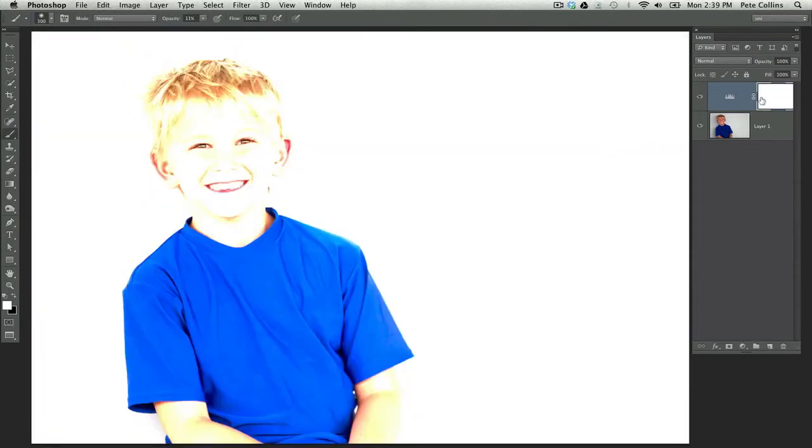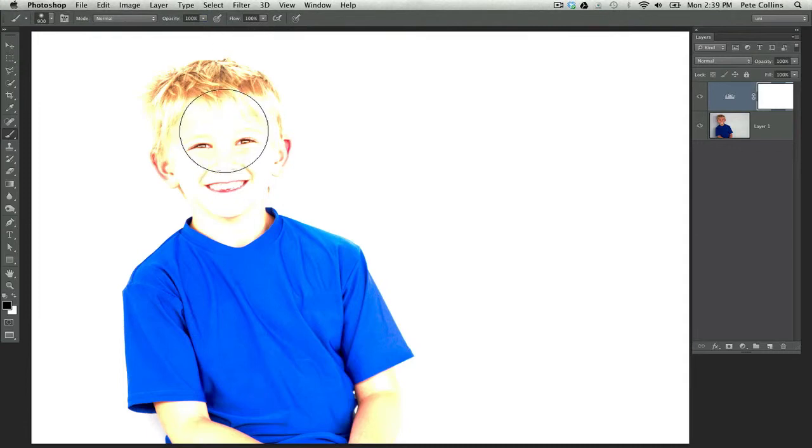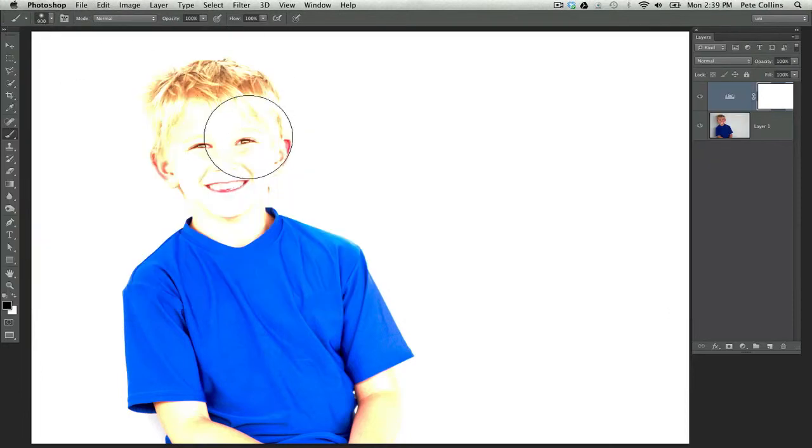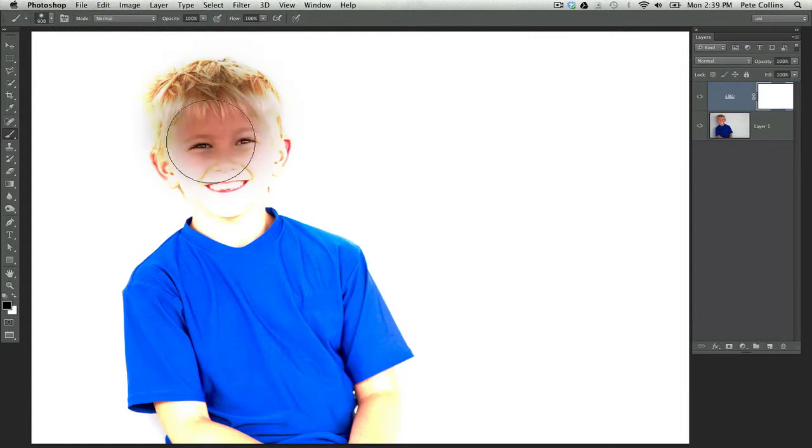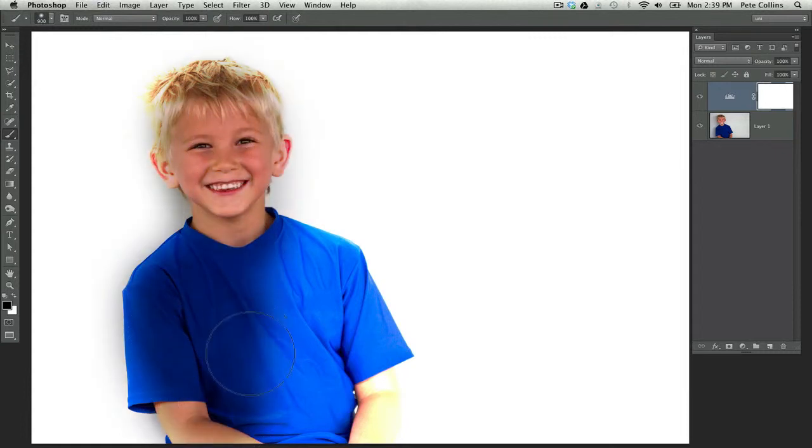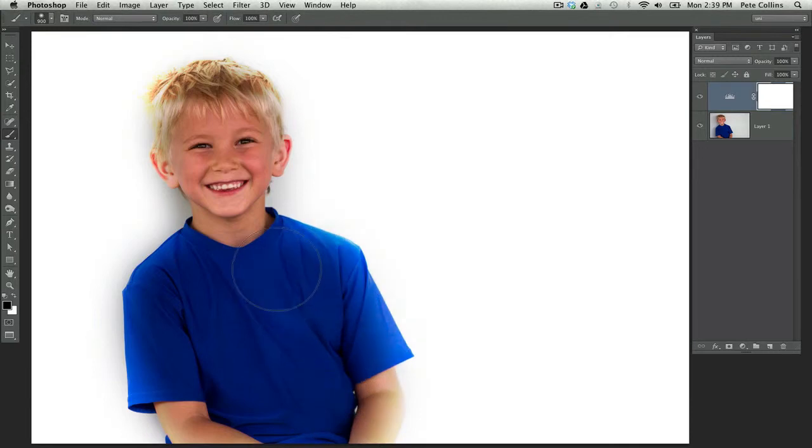And now all I'm going to simply do is get my paintbrush and make sure I'm set with a black paint. And I'm going to bump my opacity up to 100%. And I want a big brush. Now I do want to make sure that my hardness is all the way at zero. I want a nice soft brush, because I don't want any hard edges. And I'm going to come in here and I'm just going to start painting and hiding that top layer in this area around my son.